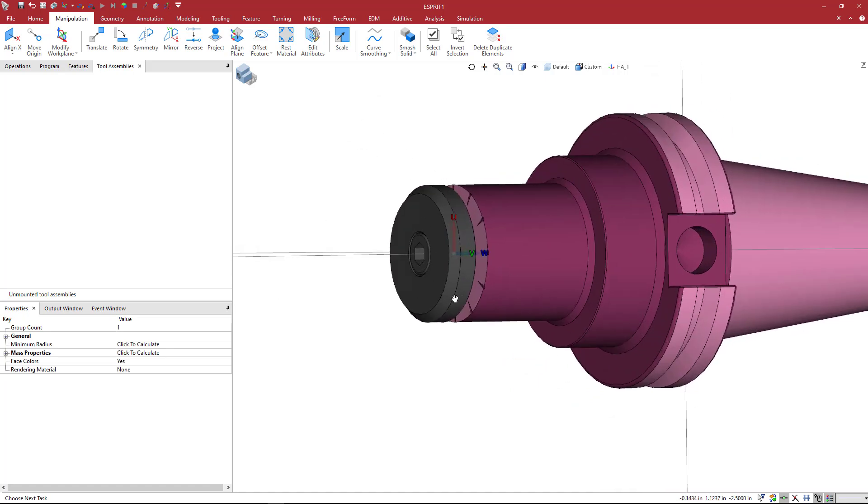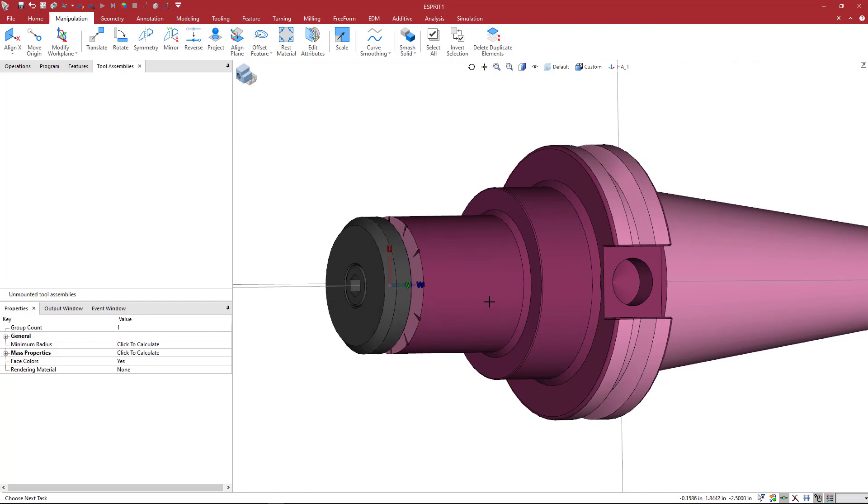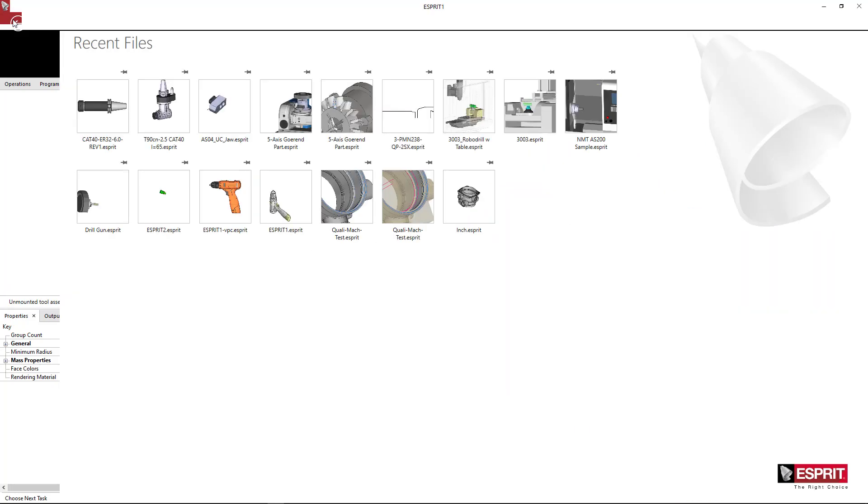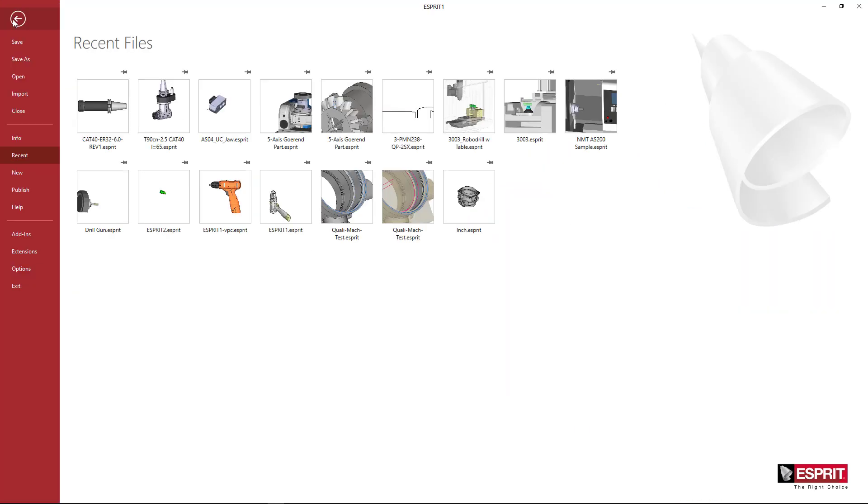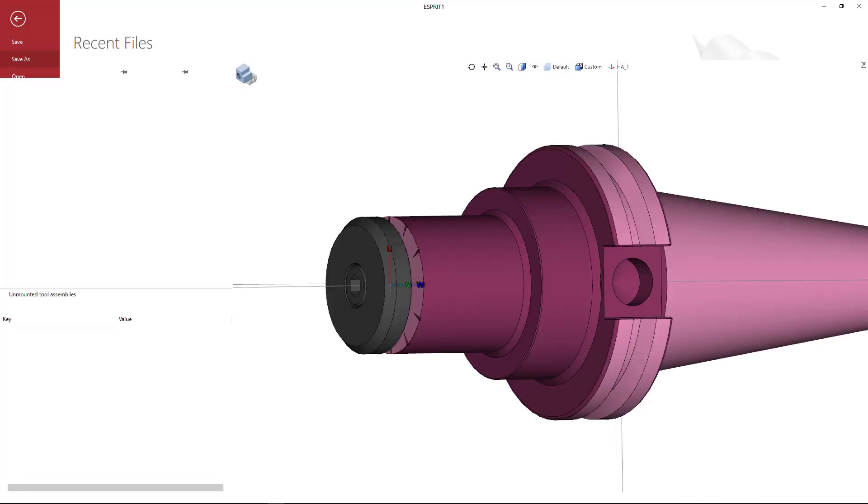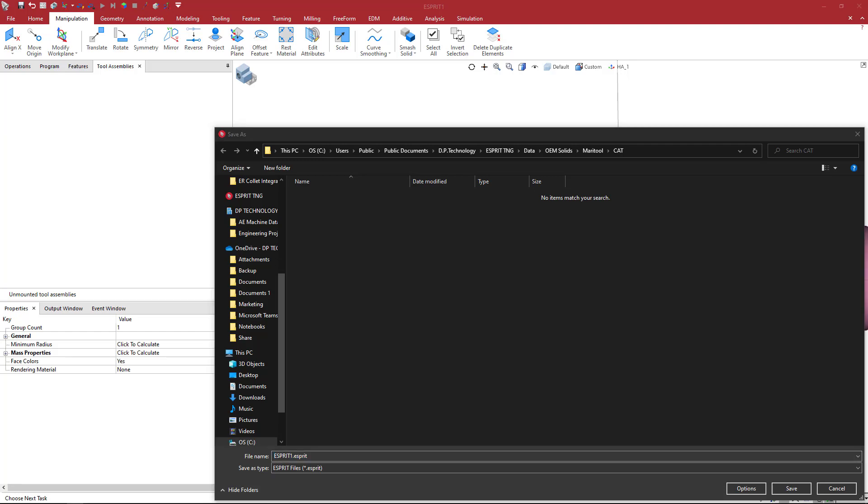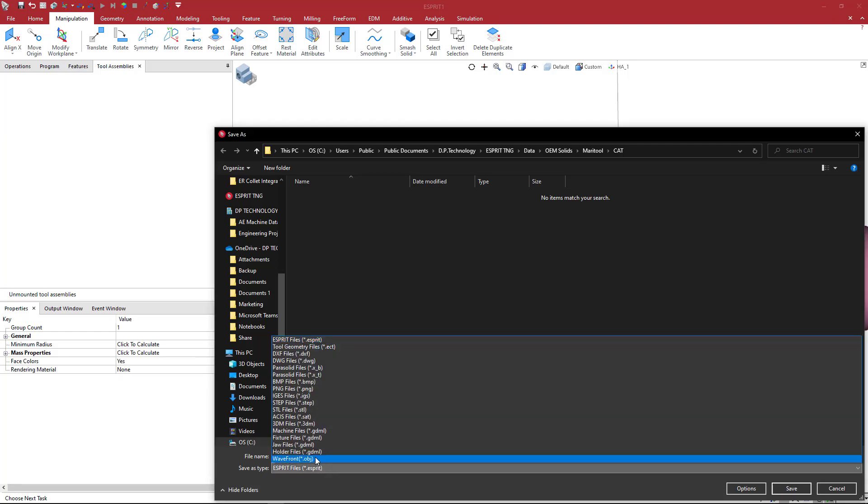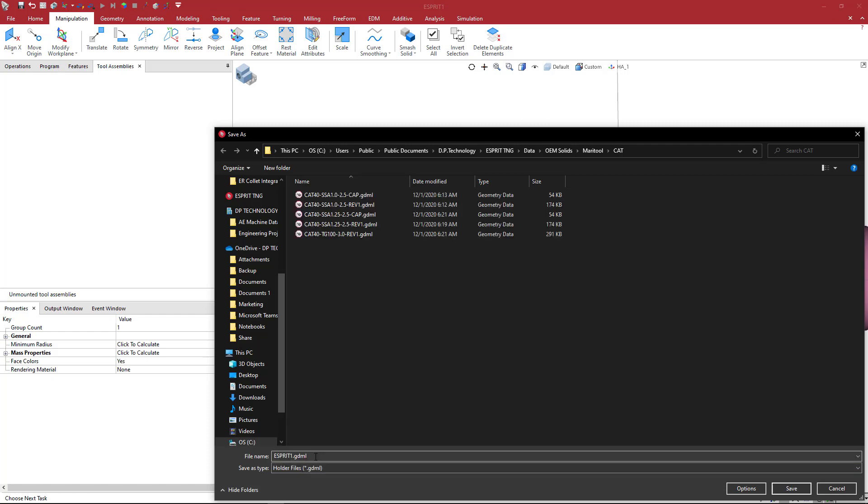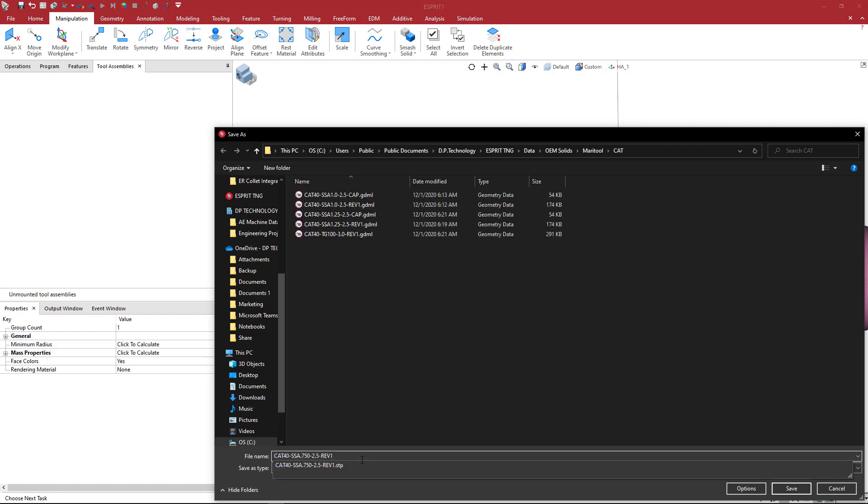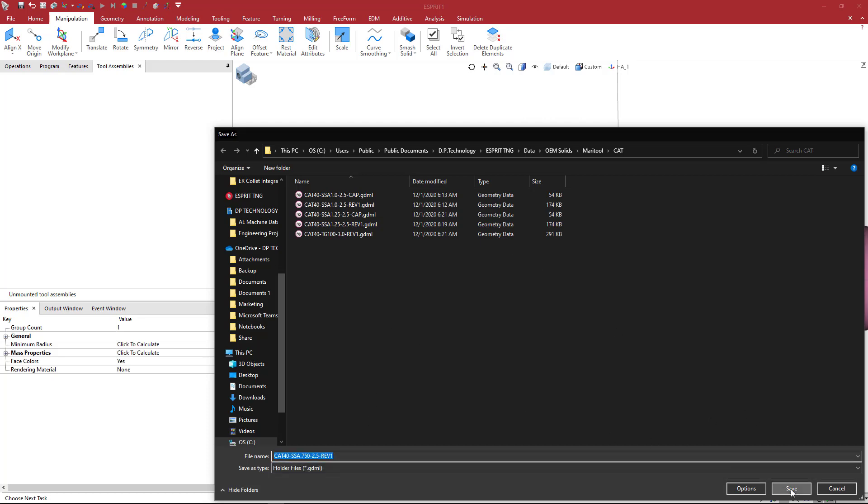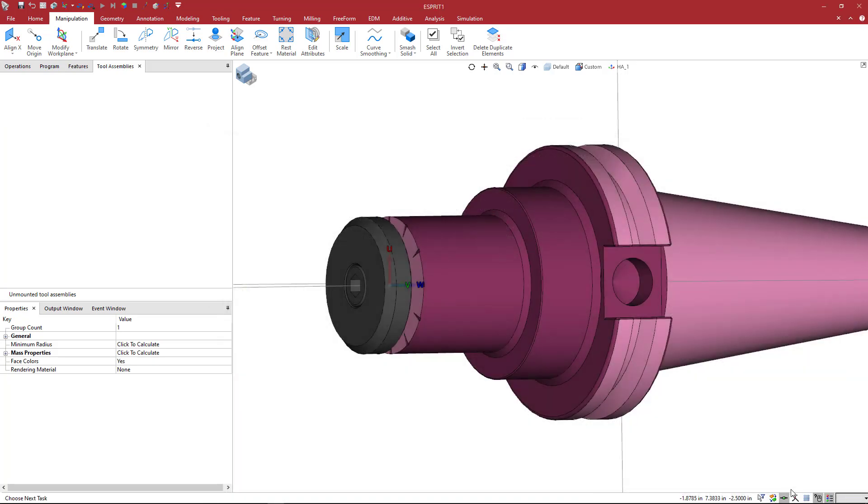So these two should not be highlighted and we're going to come to file, save as. And we're going to go ahead and save this as the same file name. We're going to pick holder files. And then I'm going to paste the file name here. And you can see I've done a couple of them. I'm going to say okay. And that saves this as my holder body.